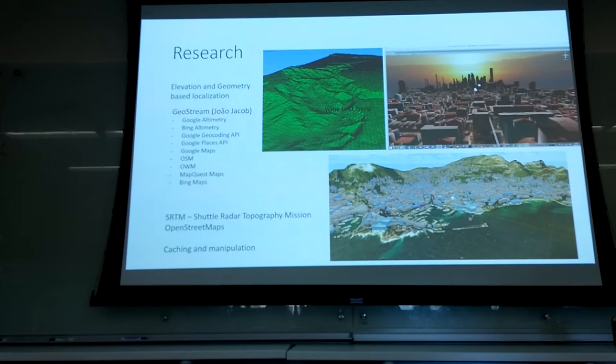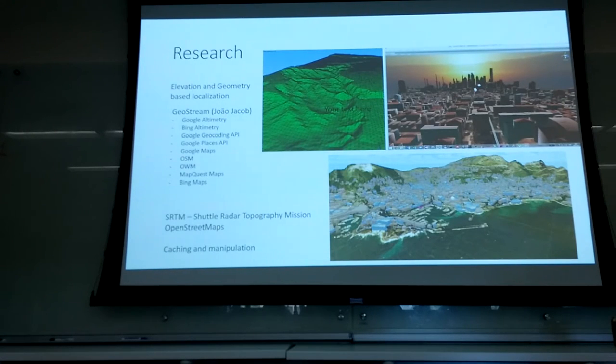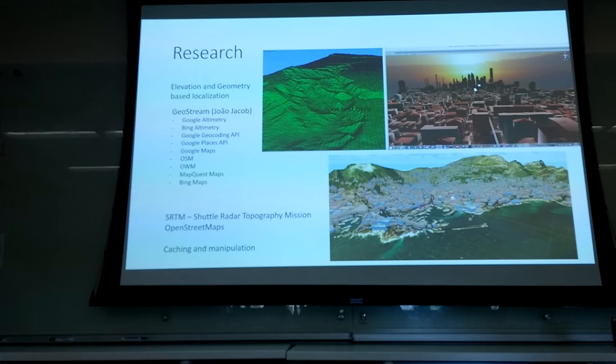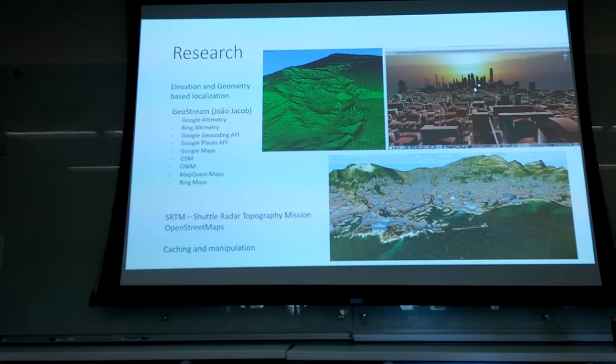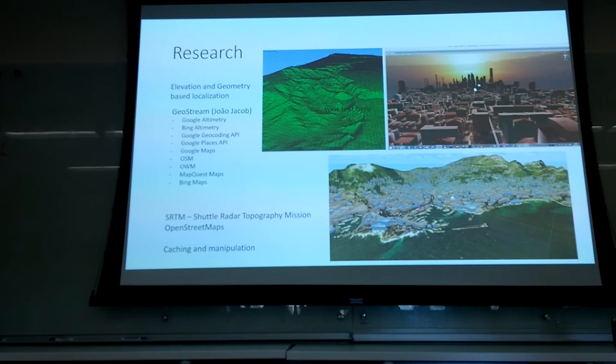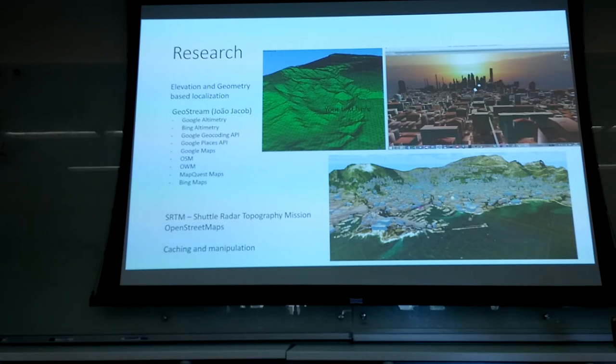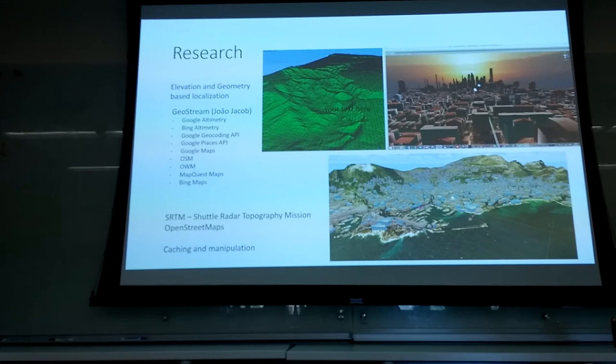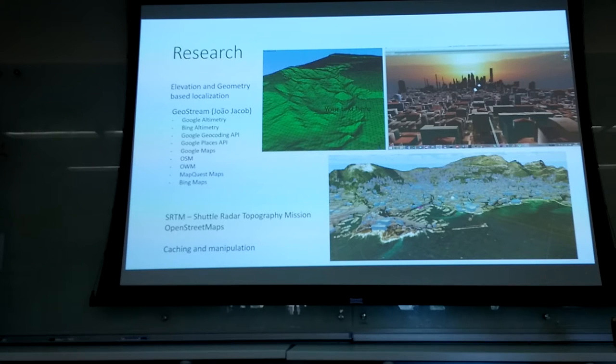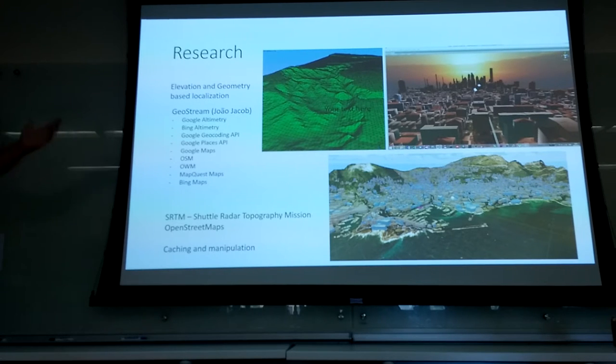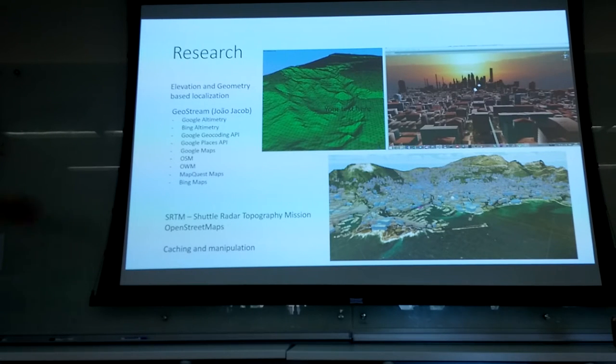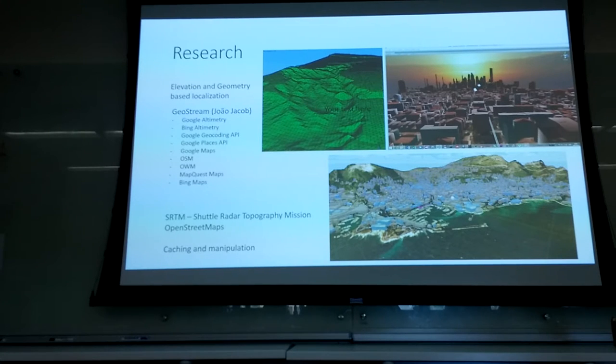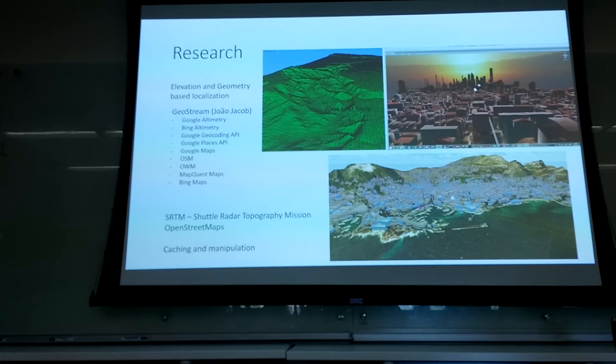For my research, I do a lot of research with elevation and geometry-based localization. So I need to know what the world looks like, what the world's geometry actually is. Geostream, by Joao Jacó, is a colleague of mine, a colleague and a friend, created this amazing... What do I call it? Framework for Unity, which uses Google altimetry, Bing altimetry, Google geocoding API, etc. It's amazing for research.